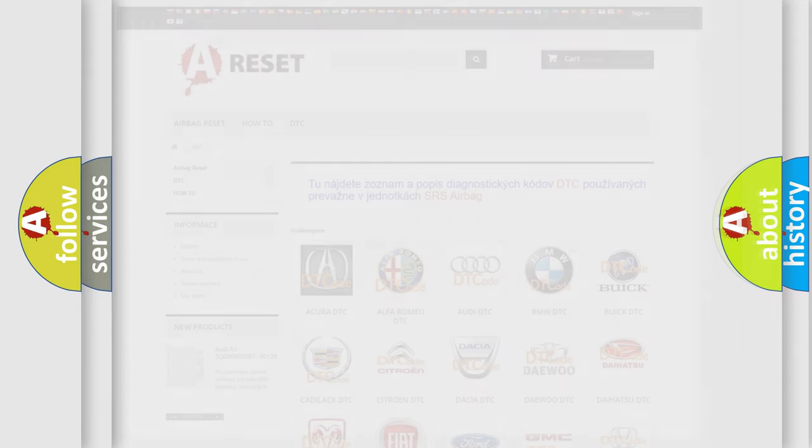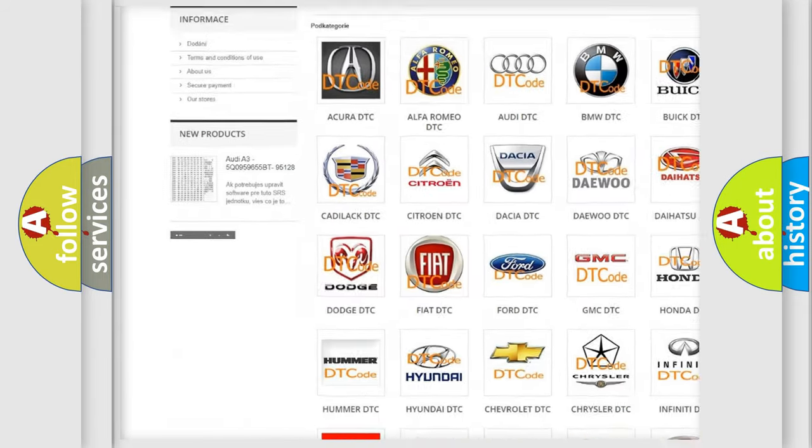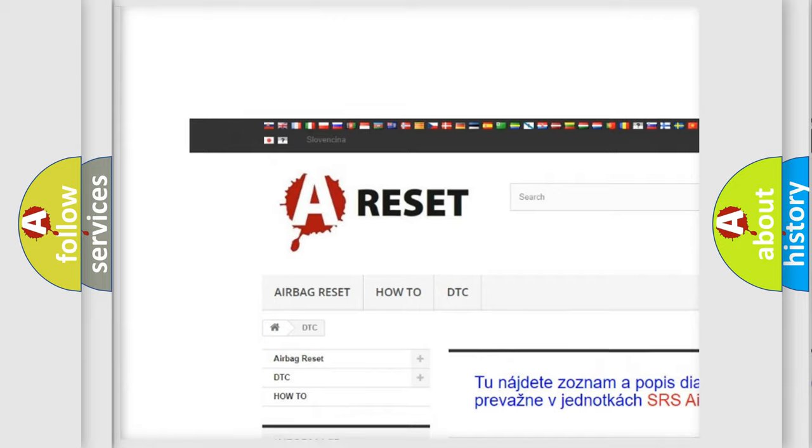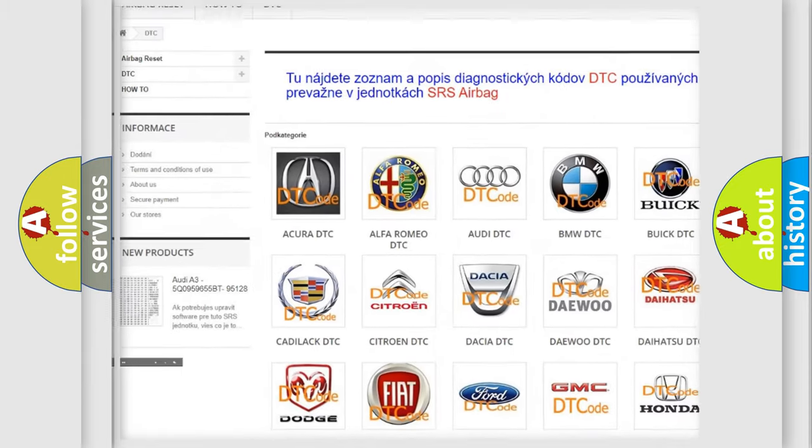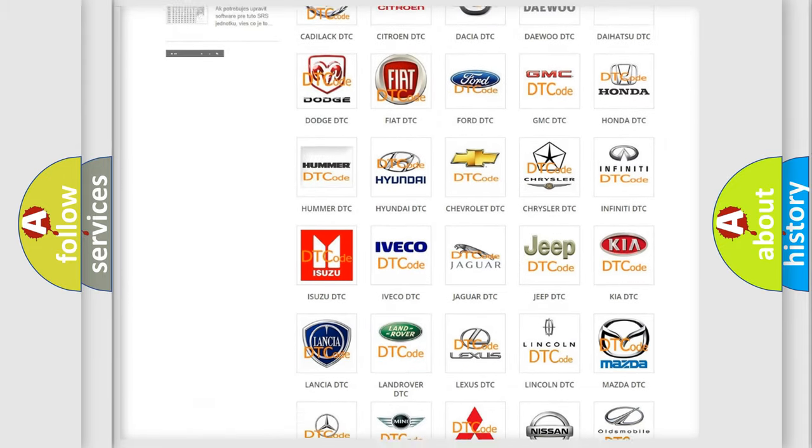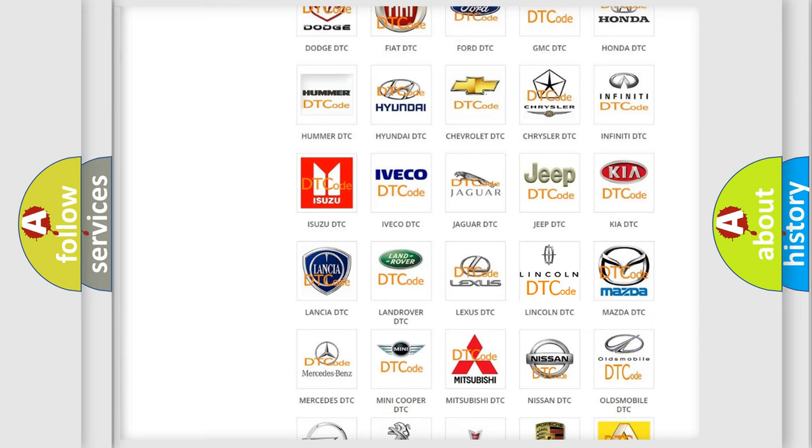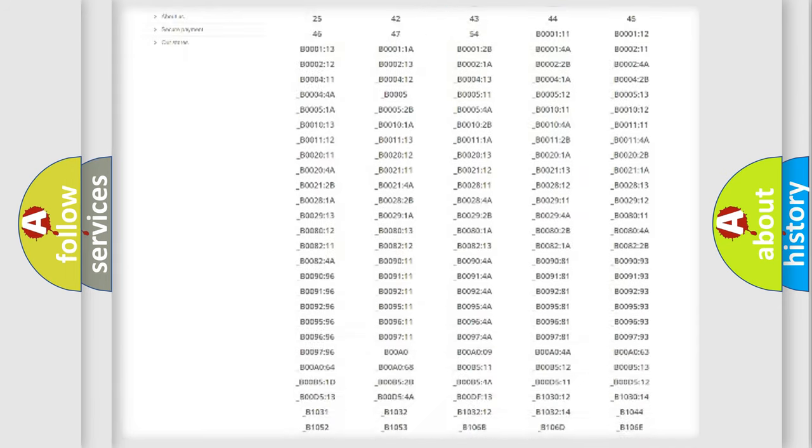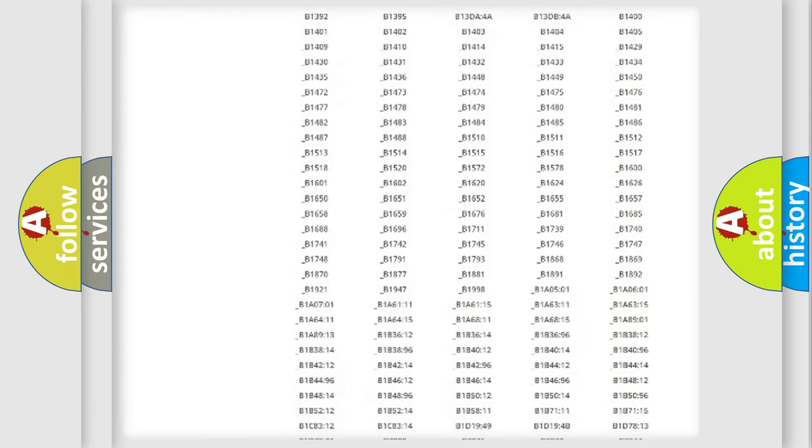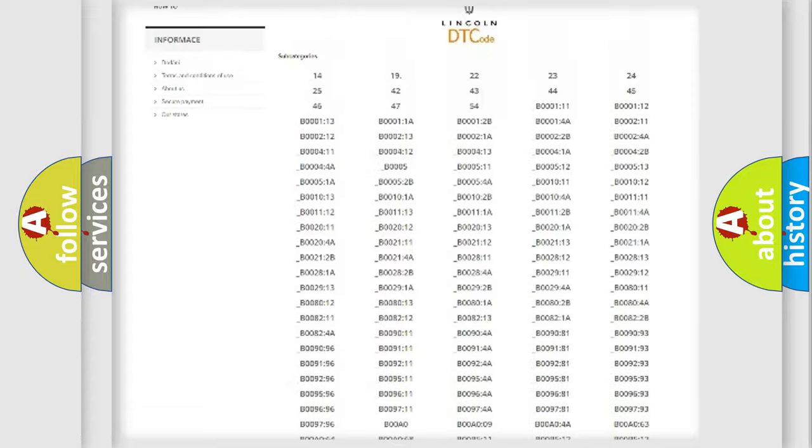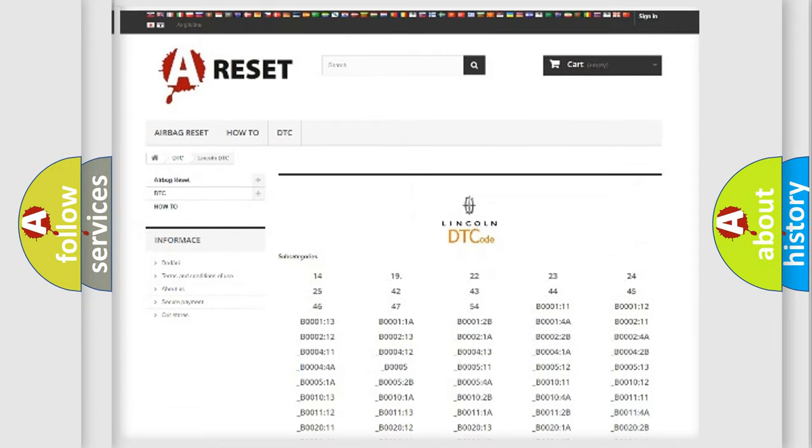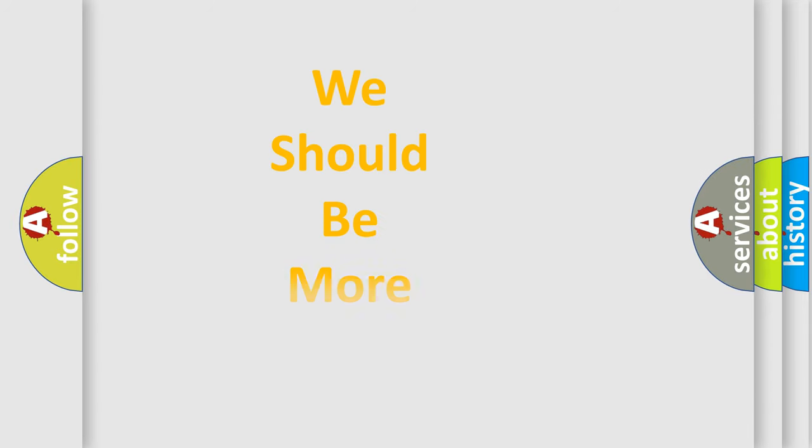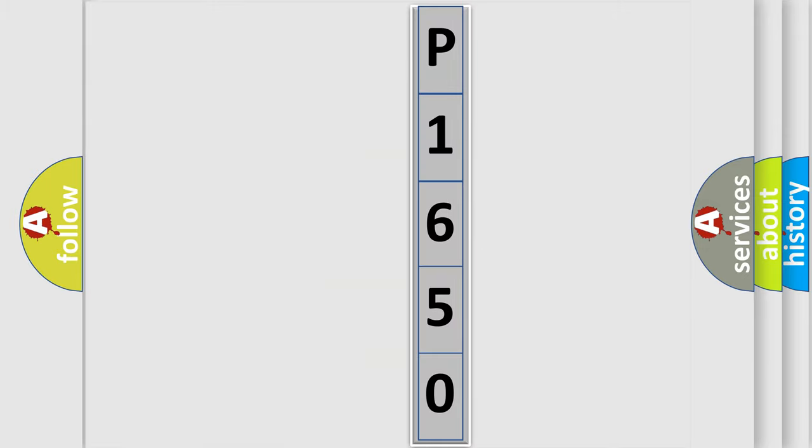Our website airbagreset.sk produces useful videos for you. You do not have to go through the OBD2 protocol anymore to know how to troubleshoot any car breakdown. You will find all the diagnostic codes that can be diagnosed in Lincoln vehicles. Also many other useful things. The following demonstration will help you look into the world of software for car control units.